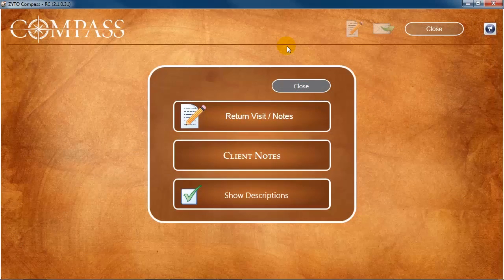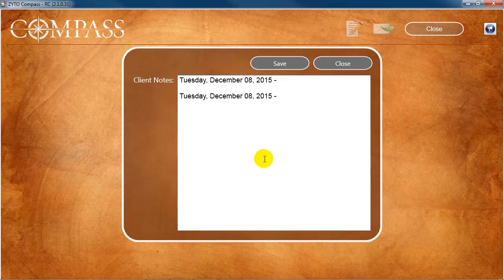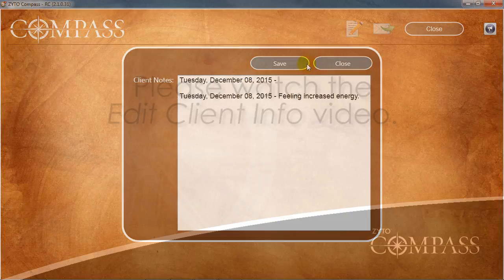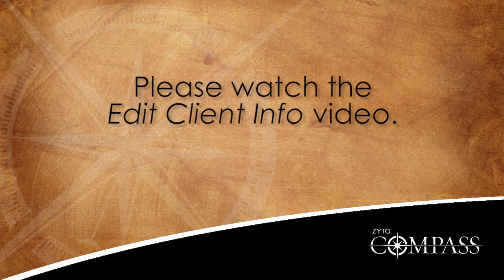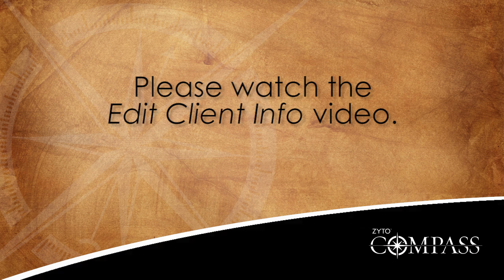On the Edit Report menu, click Client Notes to enter any relevant notes about the client. This information will not appear on the client's report and is instead meant only for you. These notes can be viewed and edited at any time. To learn more about client notes, please watch the Edit Client Info video.